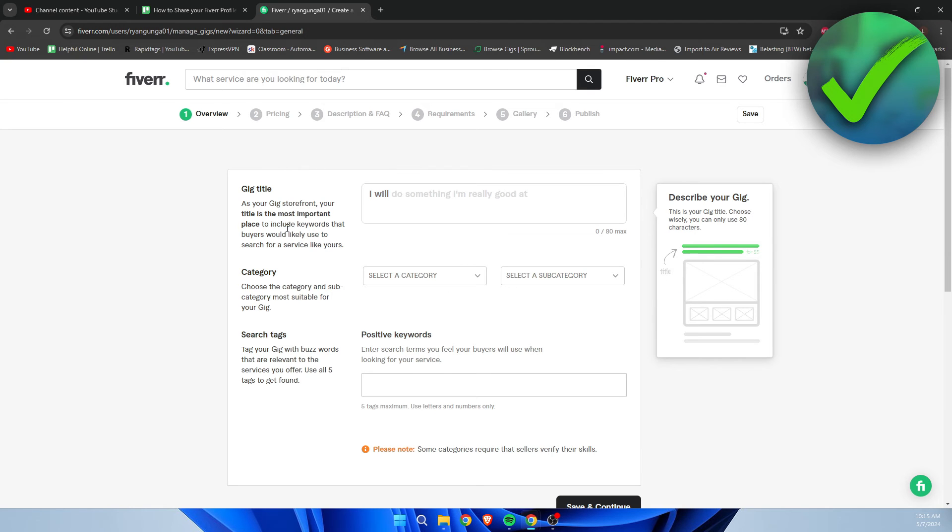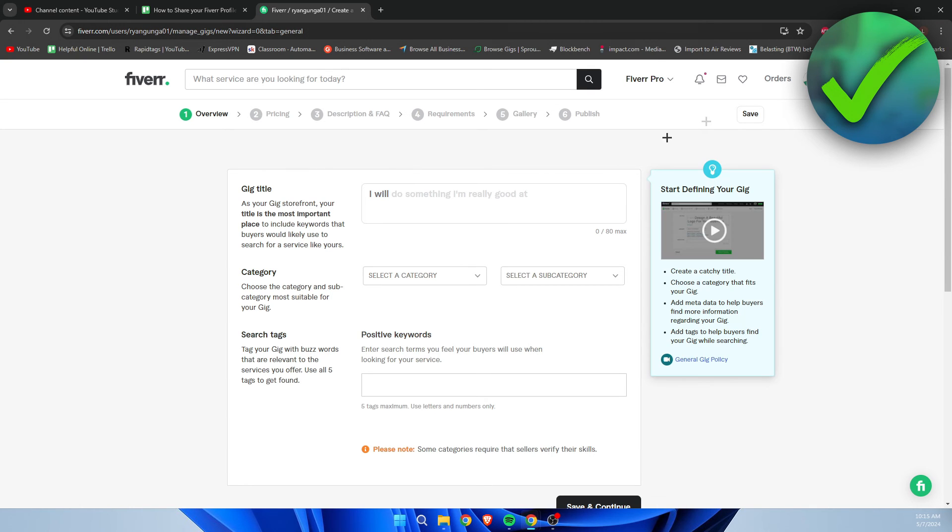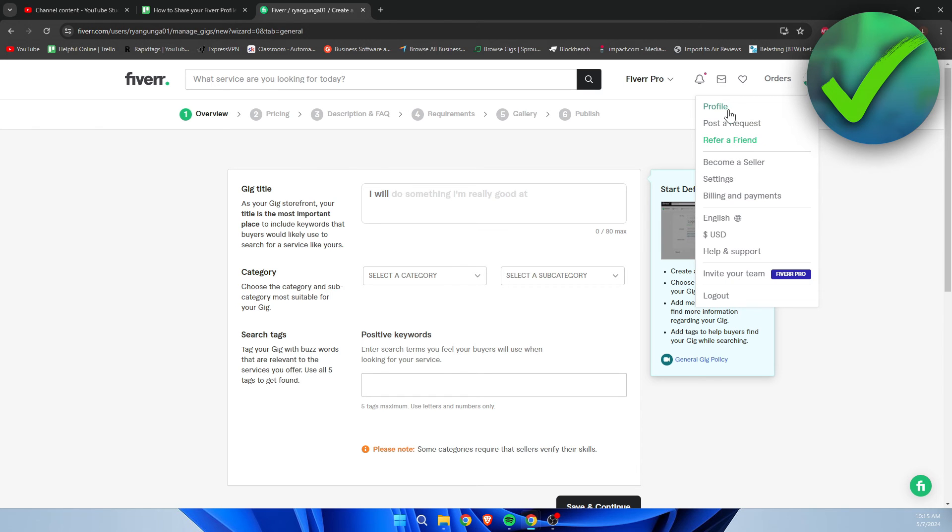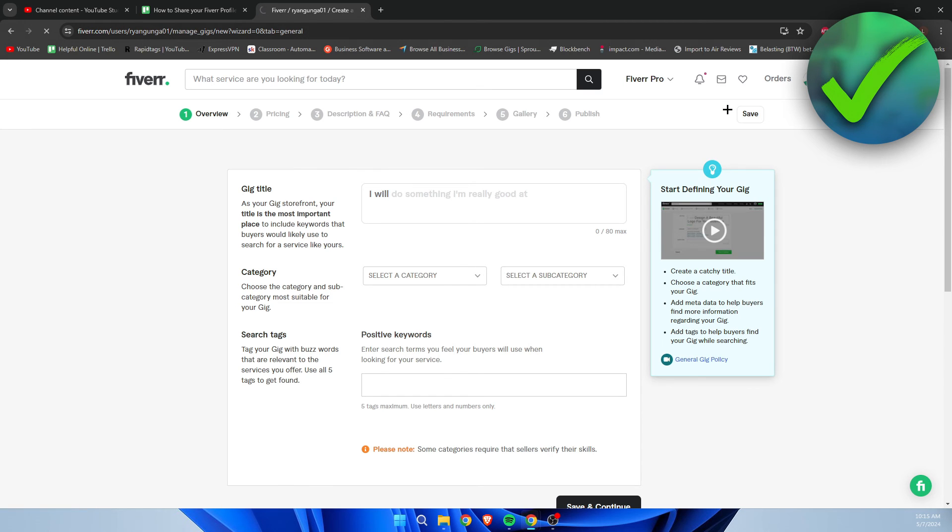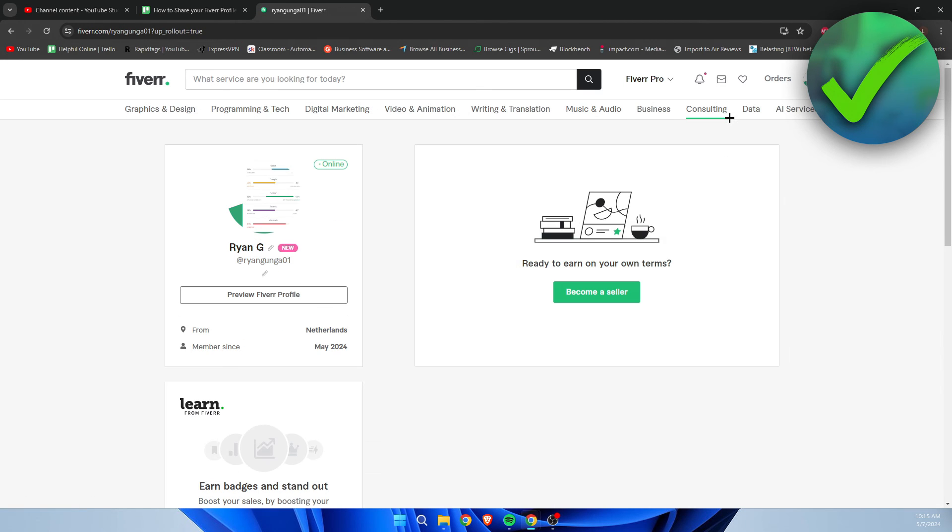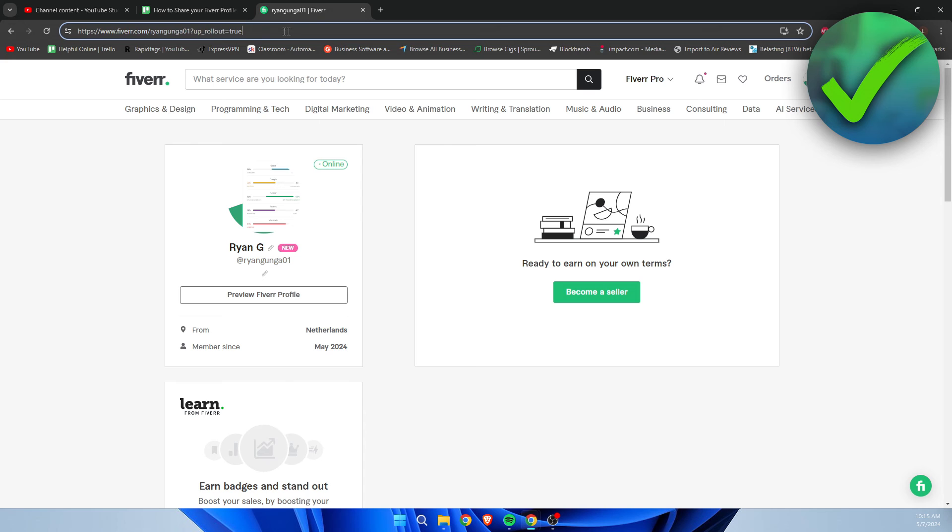Then what you can do is go back to your profile. All the way at the top you have a link - this is your profile link which you can share with anybody.